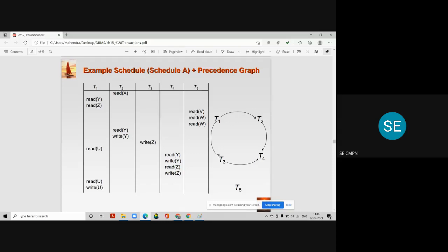Now let us check the fourth instruction: t5 is performing read v. Are there any instructions that work on the same data item? There are no other transactions working on data item v, so we draw t5 in the graph but there is no arc going from t5 to any other transaction. Similarly, t5 accesses data item w and there is no other transaction working on w, so we leave this instruction — there is no conflict.